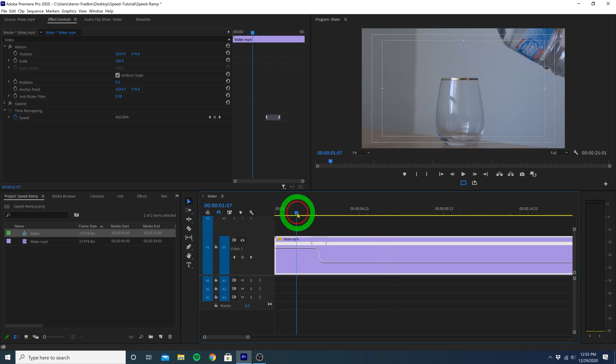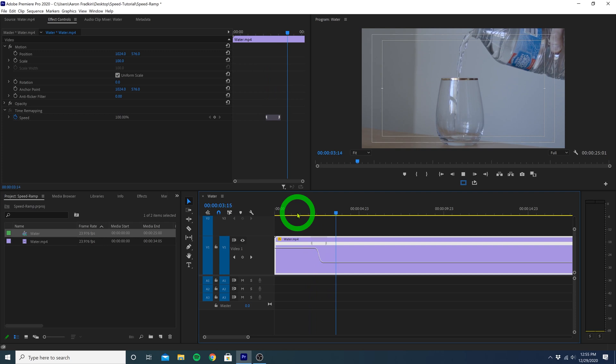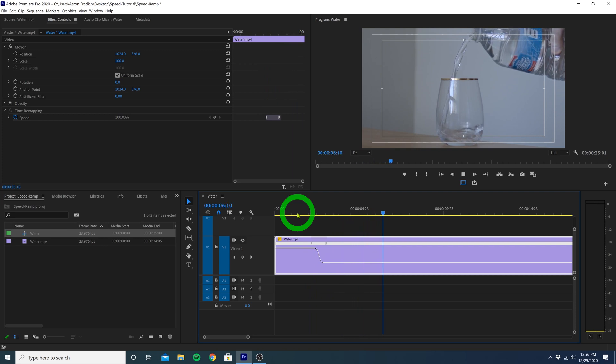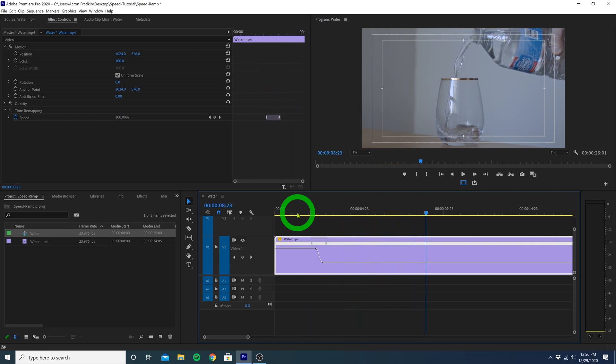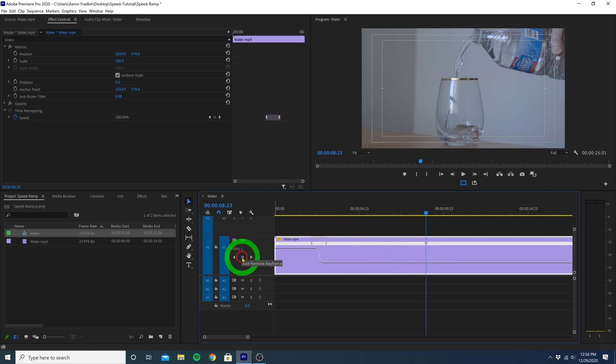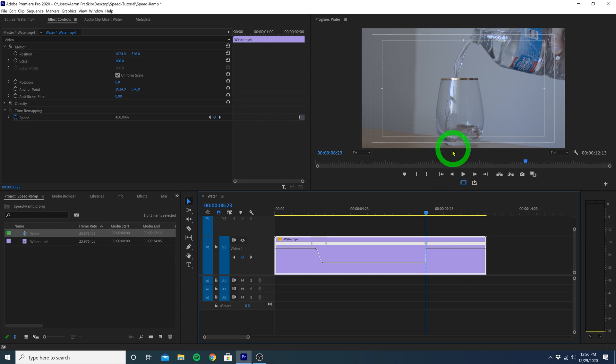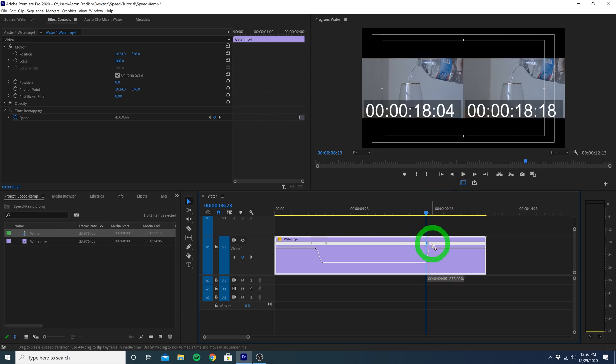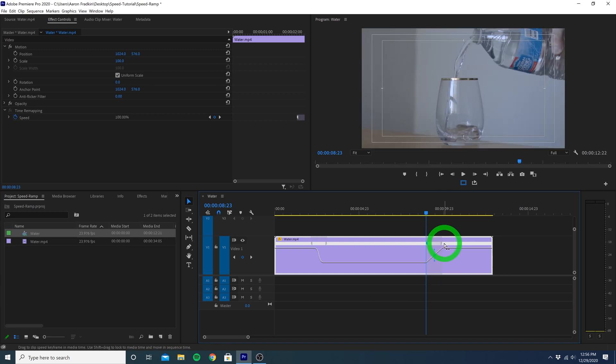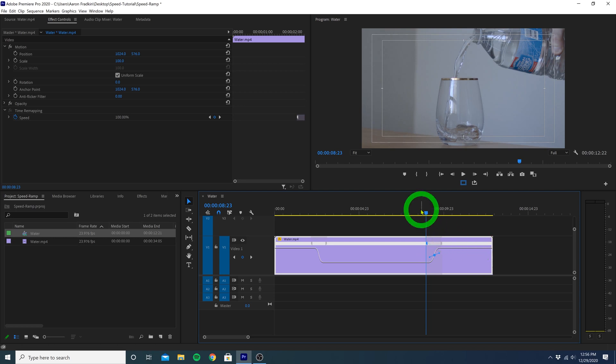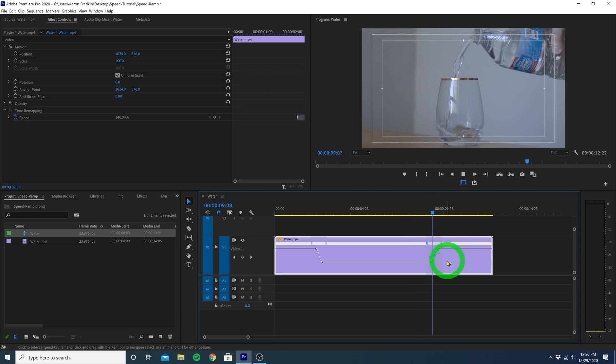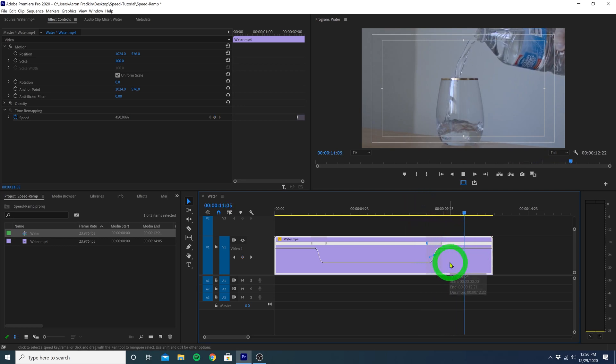And if at any point we want to speed ramp this clip back to normal, we can do the exact same thing, only in reverse. We can create a keyframe right here, increase the speed of the end of our clip, and then drag this keyframe out a few frames or a few seconds, creating another ramp. And let's just give this a nice little curve and play that all back. It now goes from super slow-mo to normal speed.